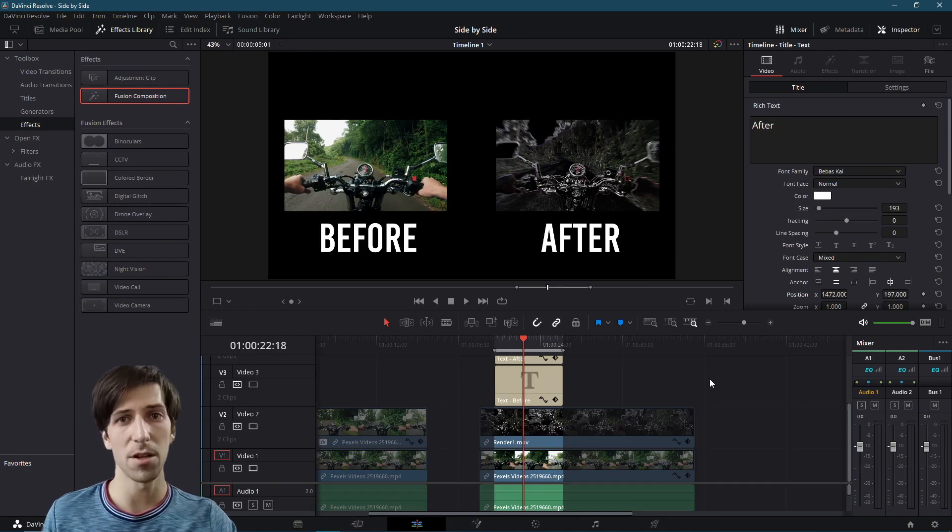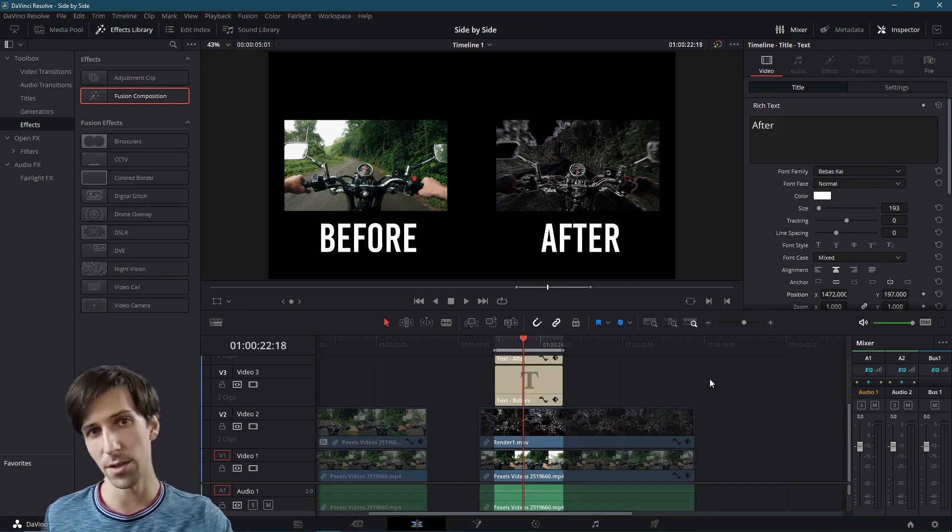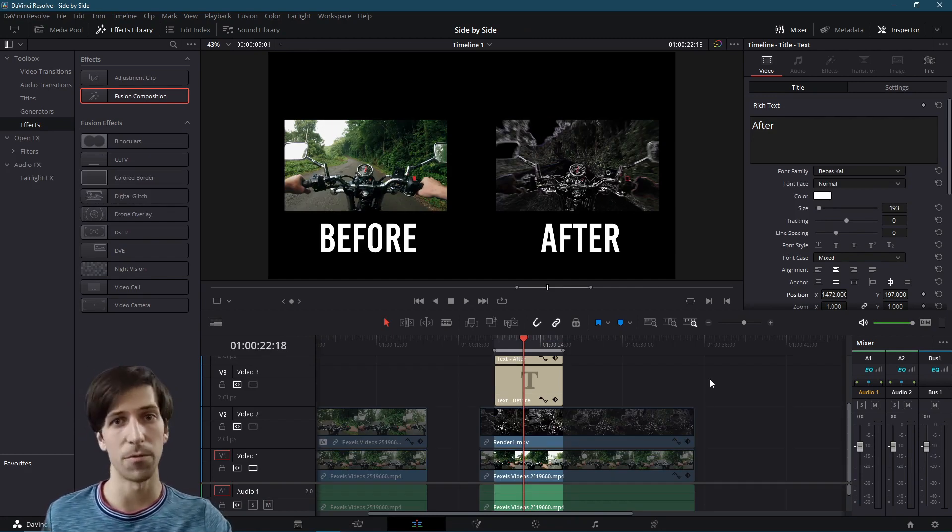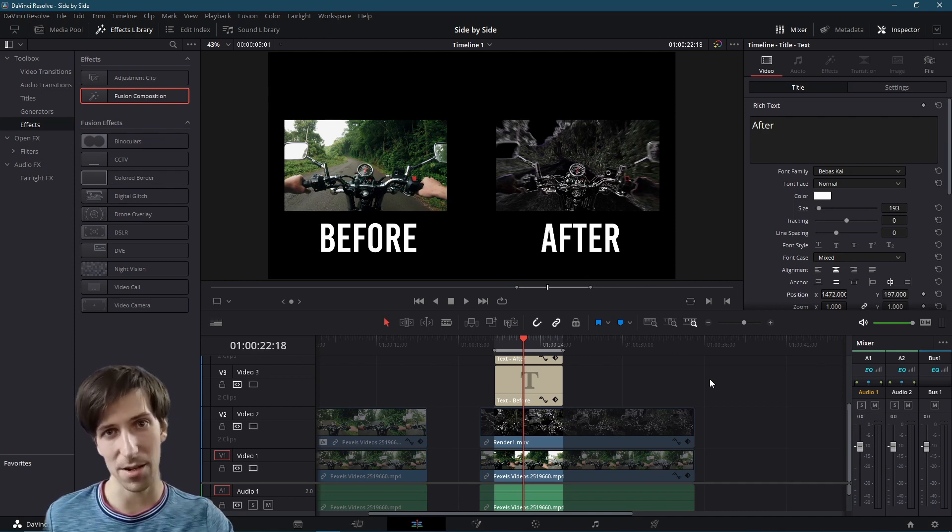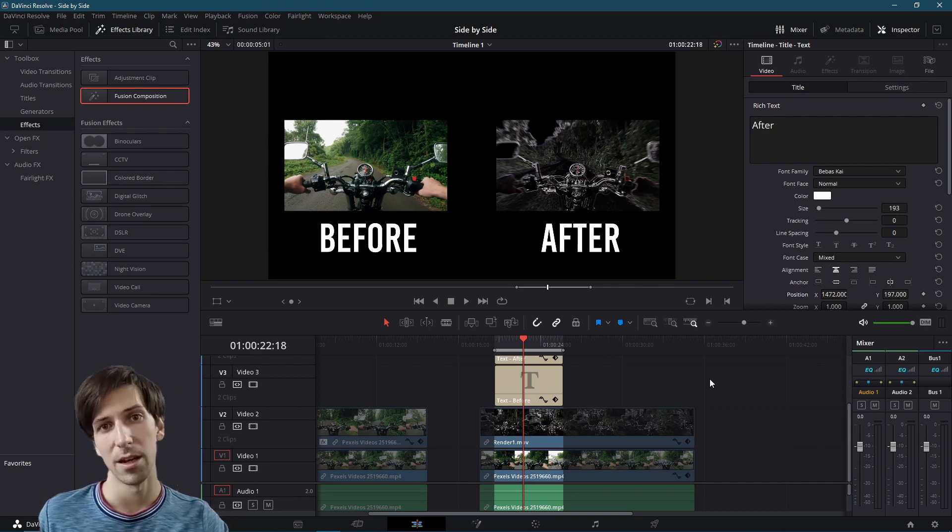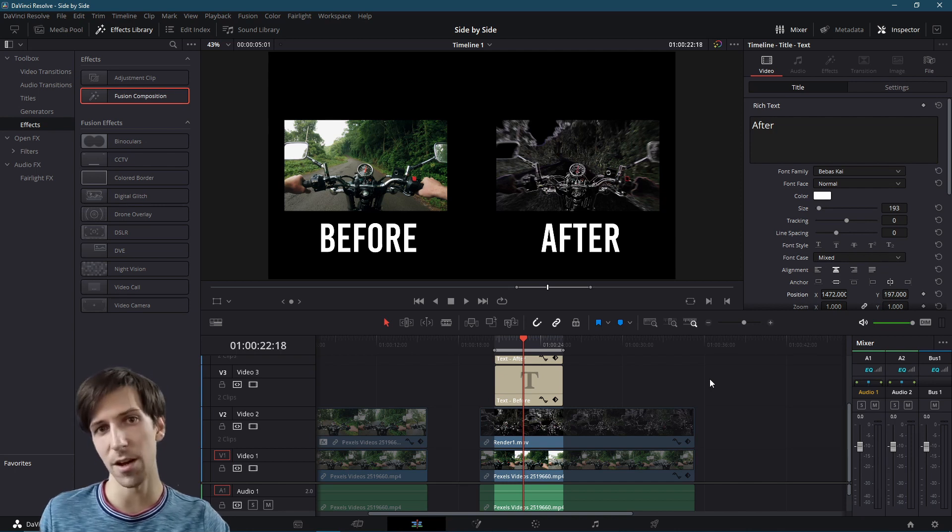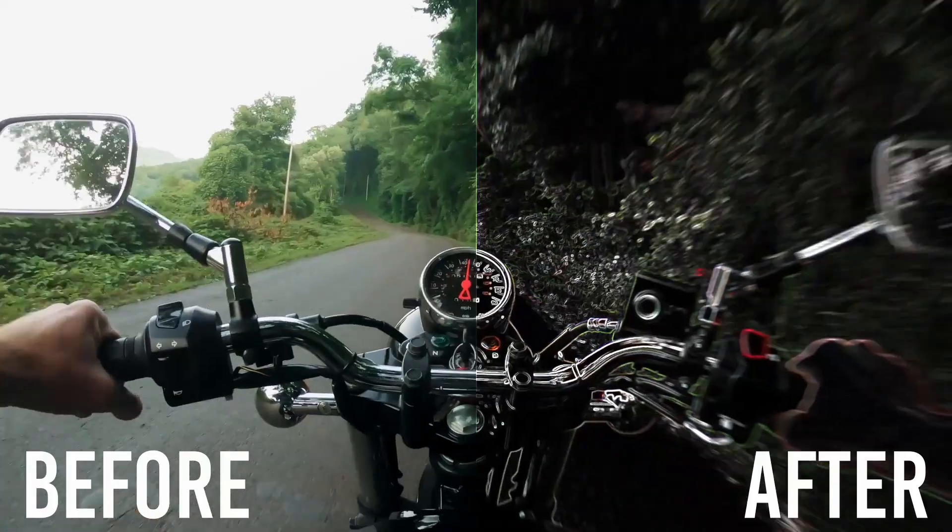So that's pretty much going to be it for this video showing you two ways to do before and after side by side comparisons of your video clips inside of DaVinci Resolve 17. I hope all of you learned something from this video. I've been Chris. Thanks for watching and I'll see you in my future video content.